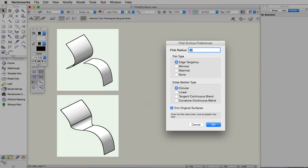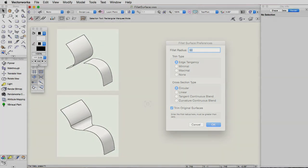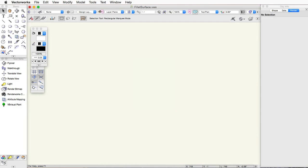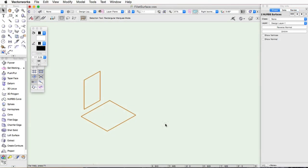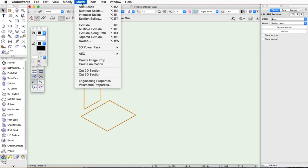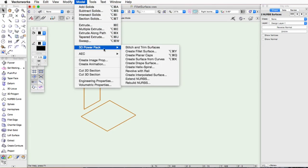This command is useful for sheet metal design and working with organic shapes in Vectorworks. The Create Fillet Surface command is found under the Model dropdown at the top and then under 3D Power Pack.